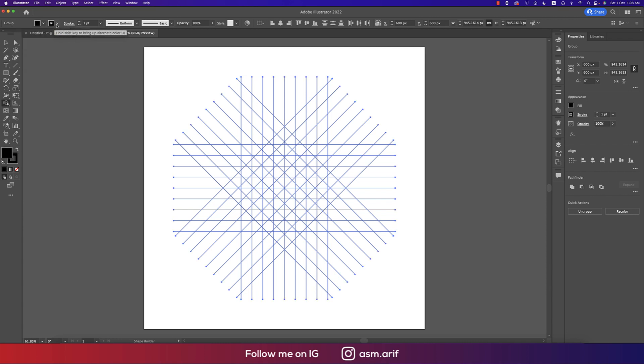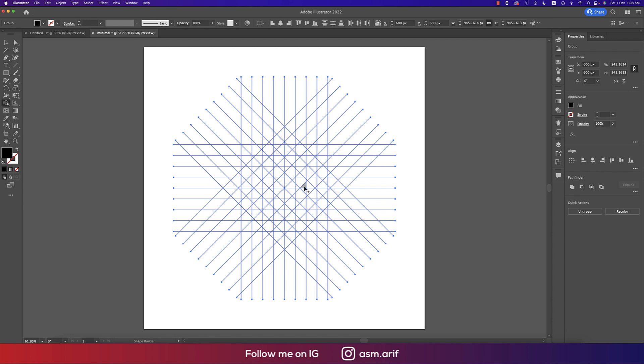Select all the shapes and go to the Shape Builder tool. Take a color from the fill — black or any other color — and turn off the stroke. Then we will draw through all the shapes to fill them.